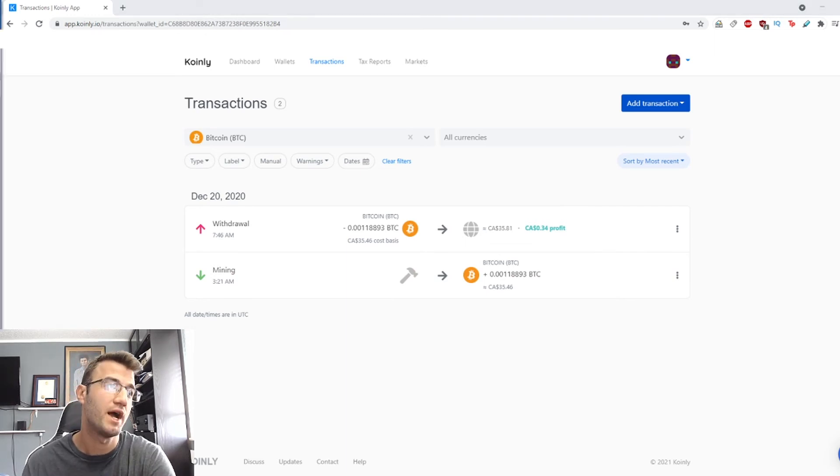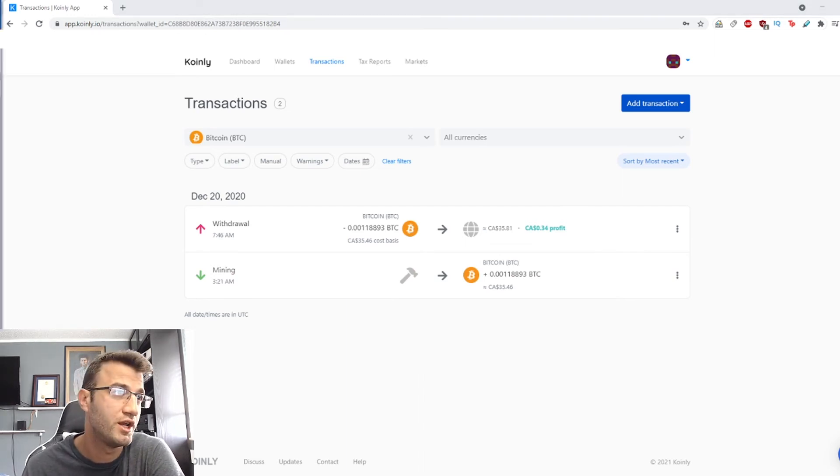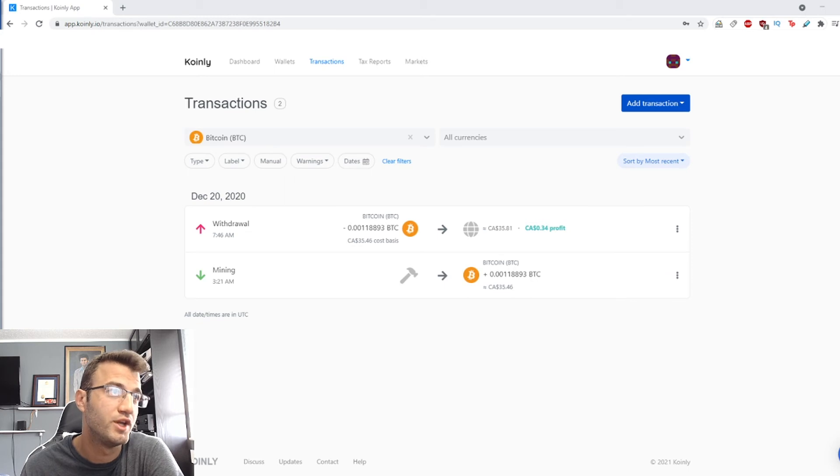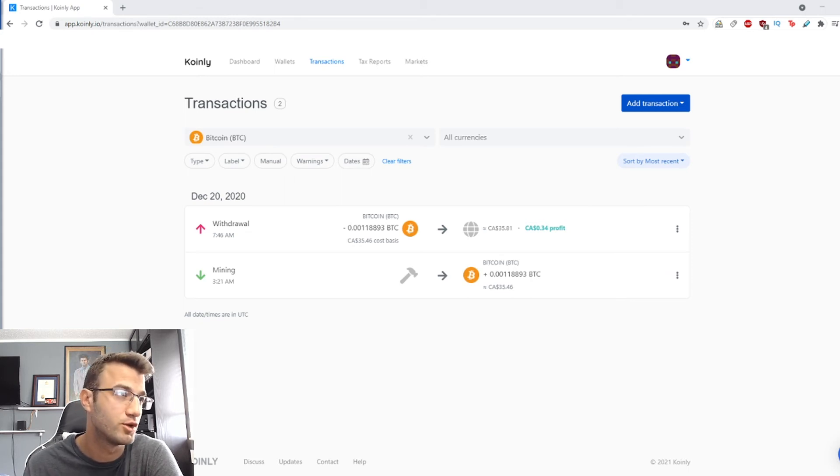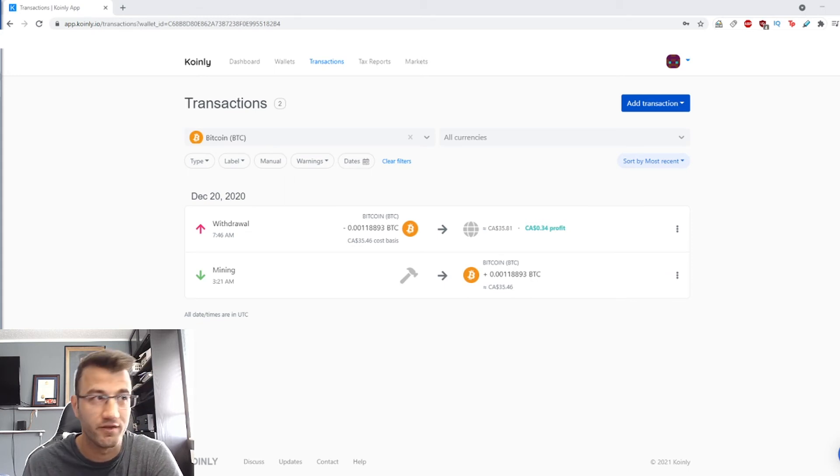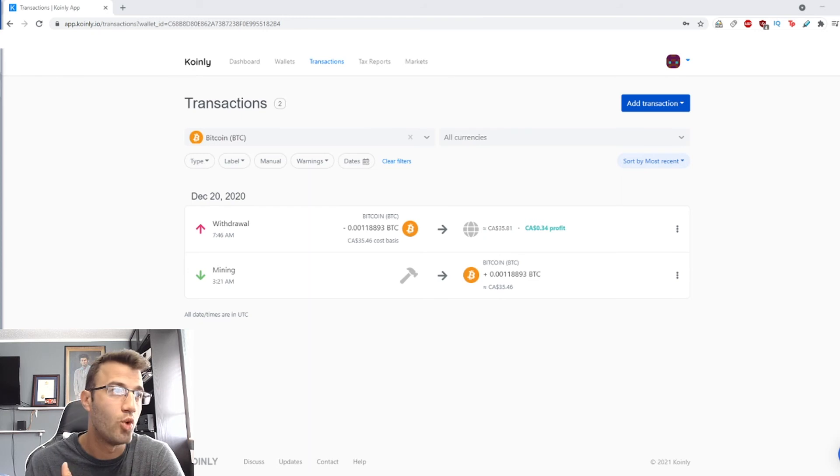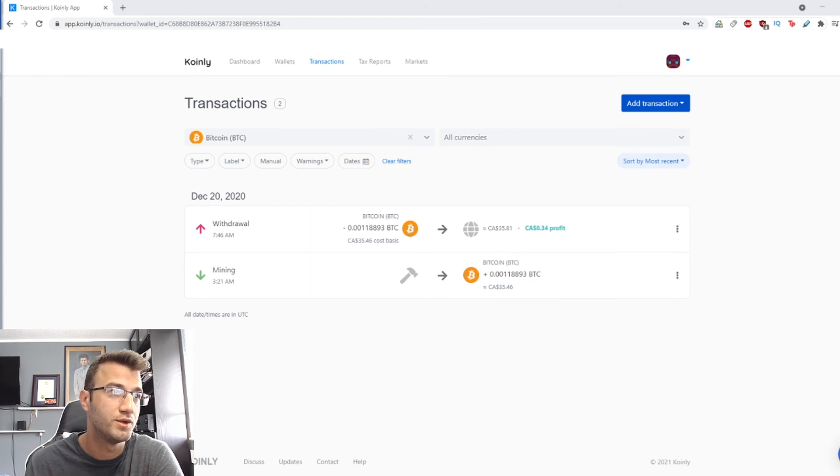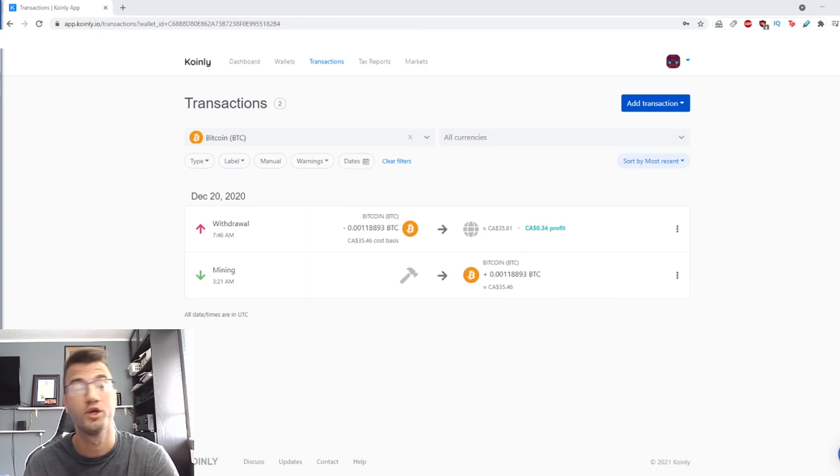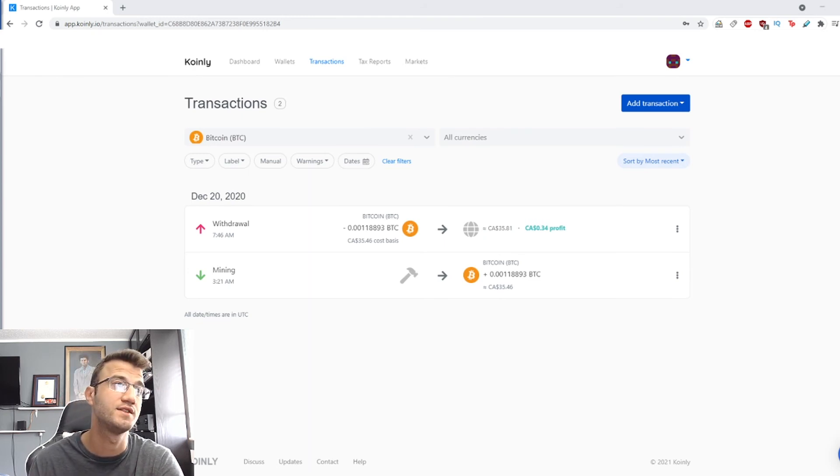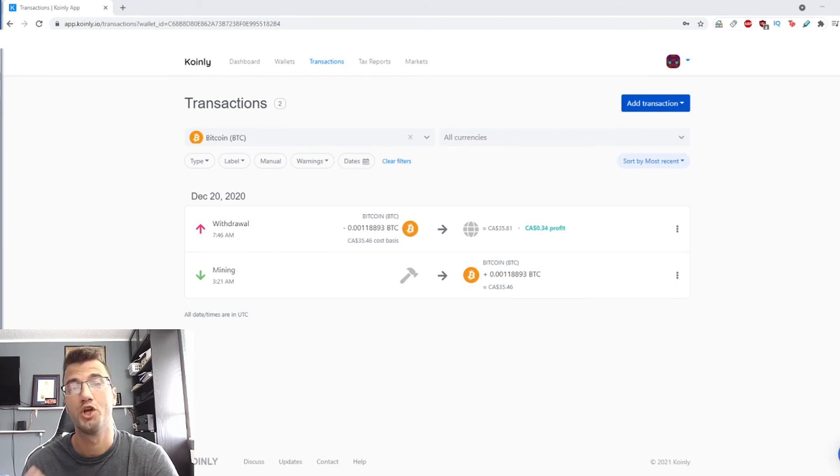Quick note: if you're mining from an unsupported blockchain, you can either export a file with your transactions from whichever wallet you're using to monitor your income, or you can create a custom CSV file.